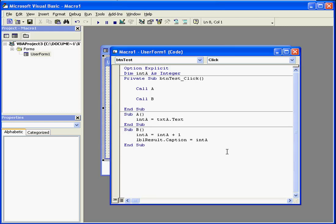Welcome to our tutorial on the call statement. At the top of our code window, we see that the variable integer a is declared as a global variable for this module.